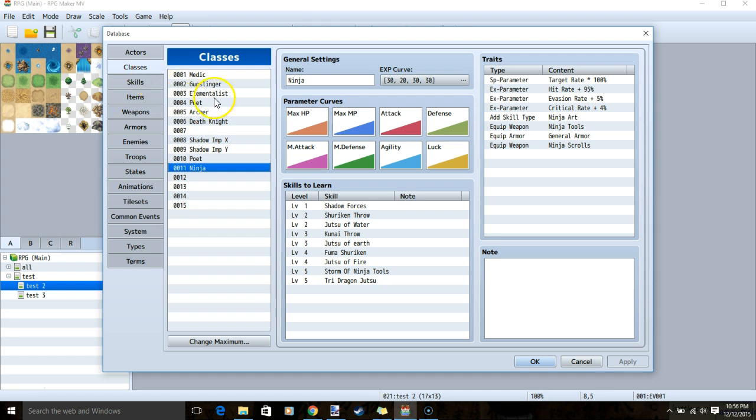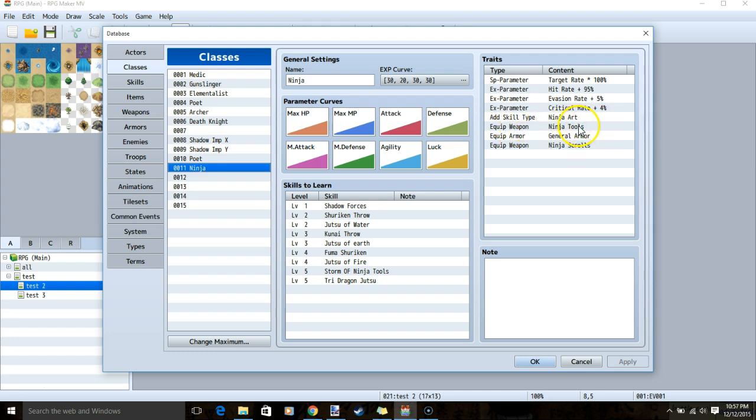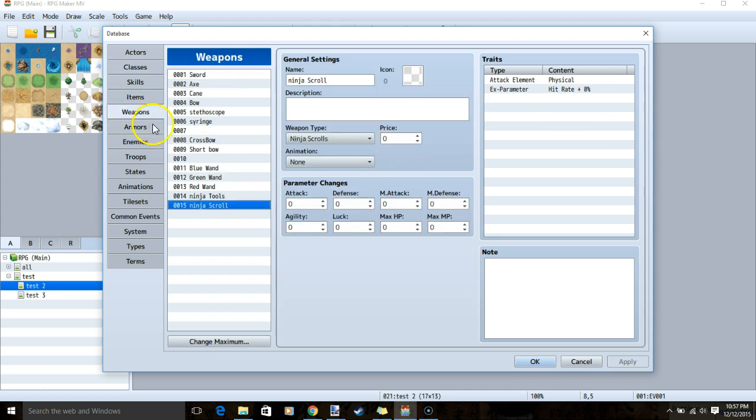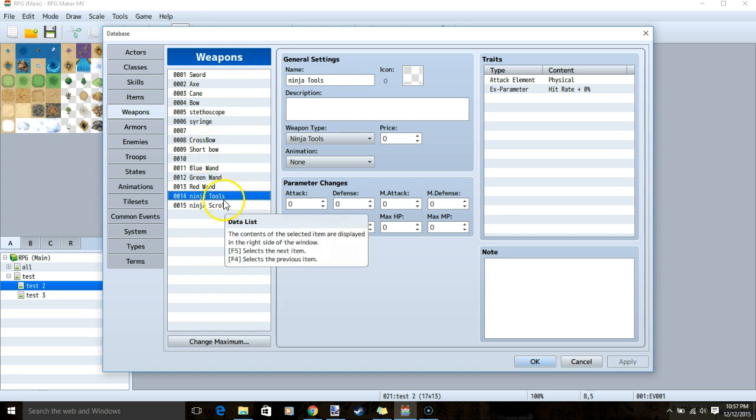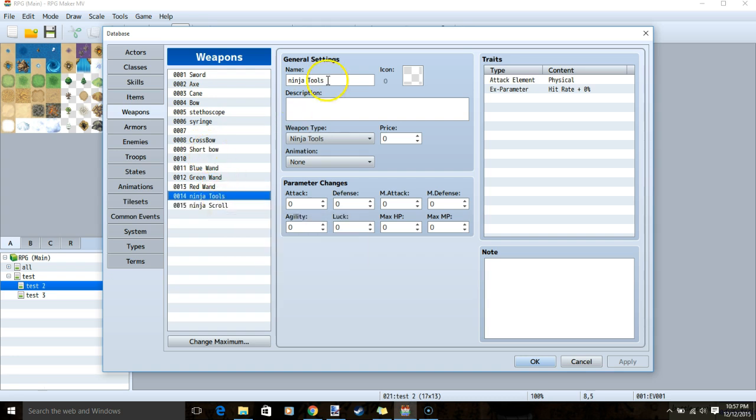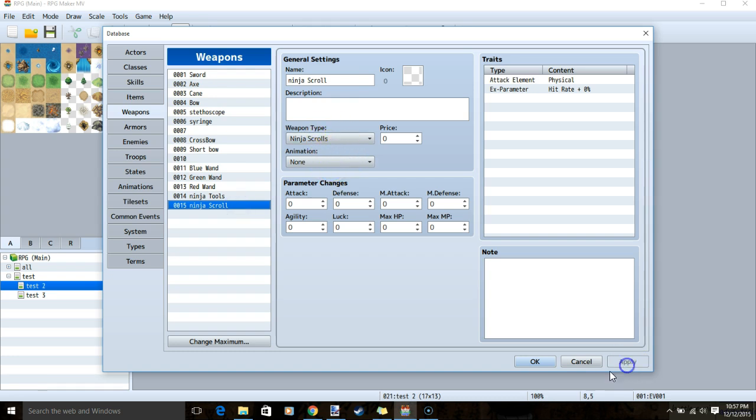We will make our ninja, make sure the equipped weapons are ninja tools and ninja scrolls, make sure its skill type is ninja art, and add every skill at the appropriate level. Lastly, we'll go to our weapons and make our new weapons. Ninja tool with the weapon type ninja tool, and ninja scroll with the weapon type ninja scroll. We'll click apply when ready, and click OK.